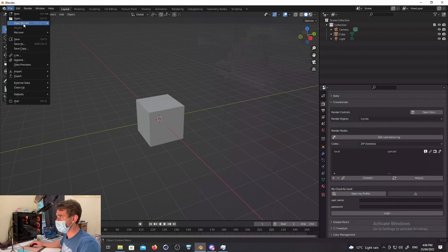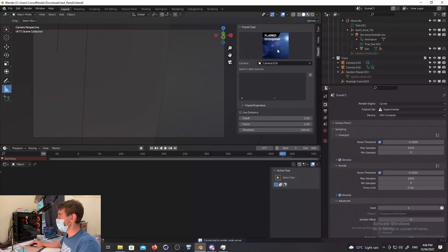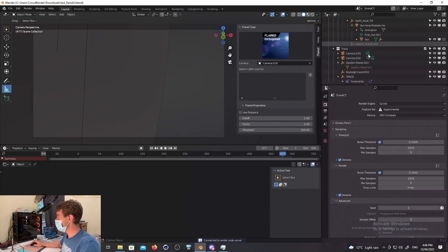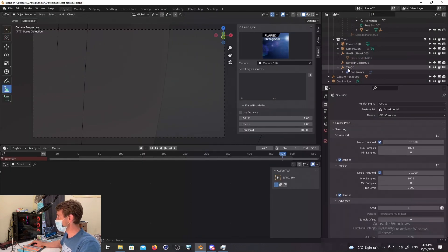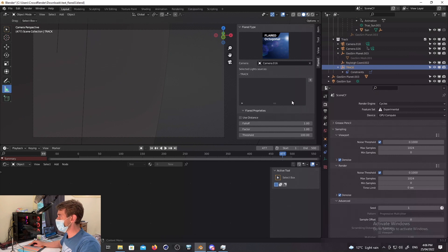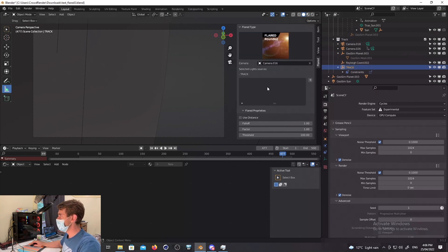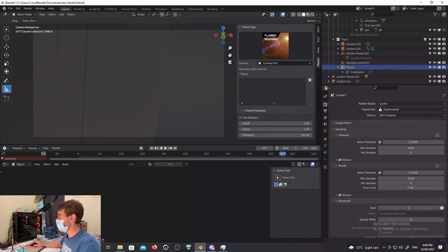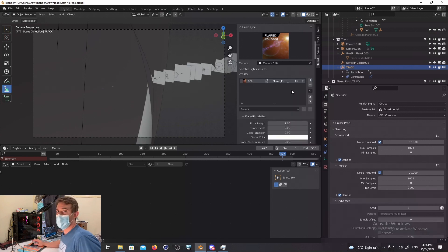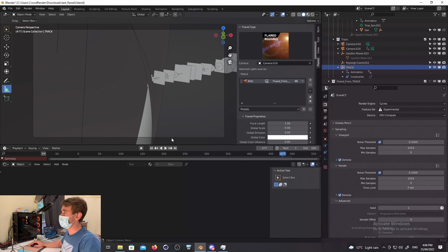So I'm actually going to open a test scene. This is the Flared add-on. I'm going to basically add a flare object. This just allows you to add things like lens flares. So what was happening is when I added this lens flare, we would get a huge slowdown in the UI. It was practically unusable.